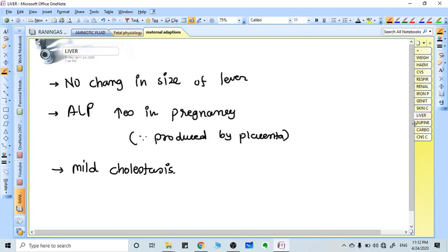In the liver, there is no increase or decrease in size. Various enzymes are affected: alkaline phosphatase enzyme increases because of the estrogenic state and it's also produced by the placenta. All other enzymes should be decreased, but if increased it's going to be IHCP (intrahepatic cholestasis of pregnancy). Mild cholestasis is always present in pregnancy.